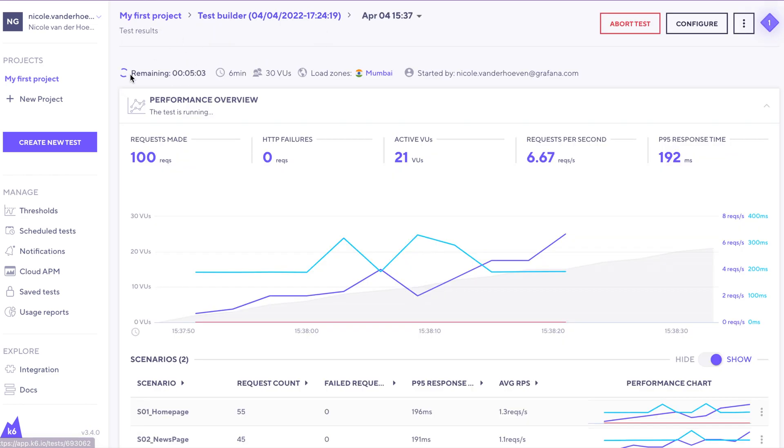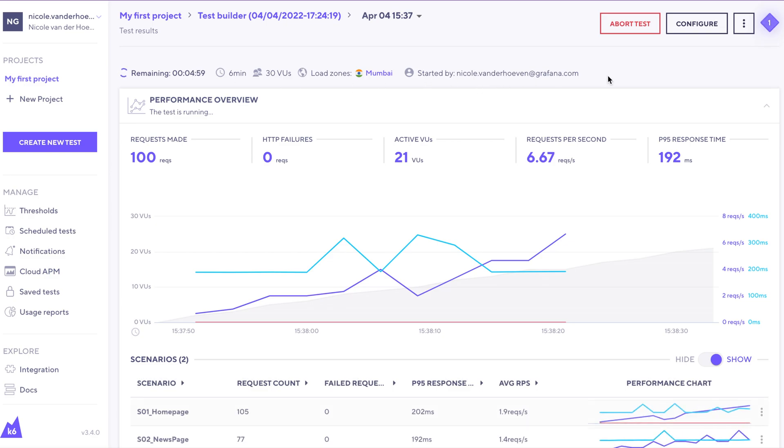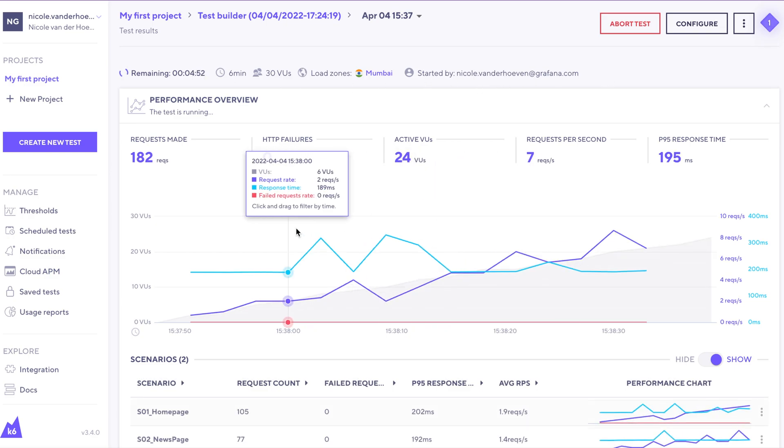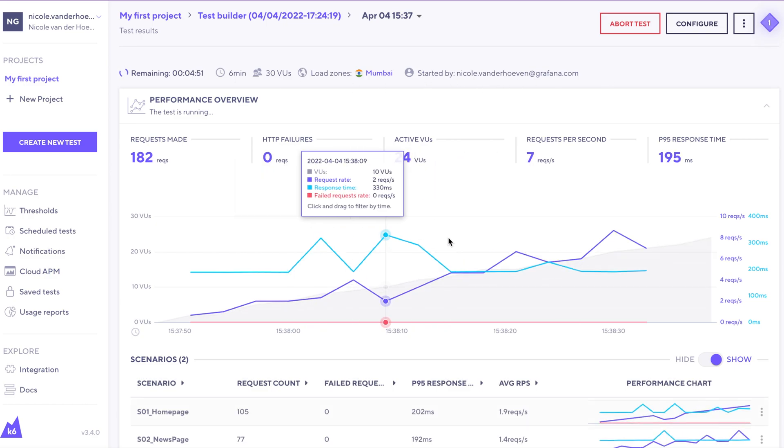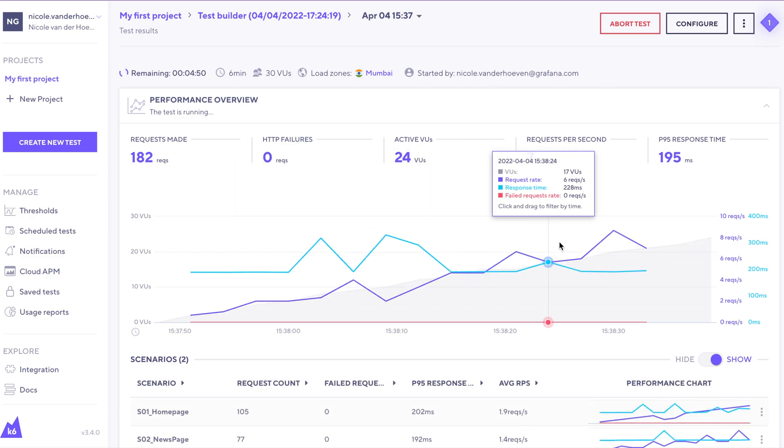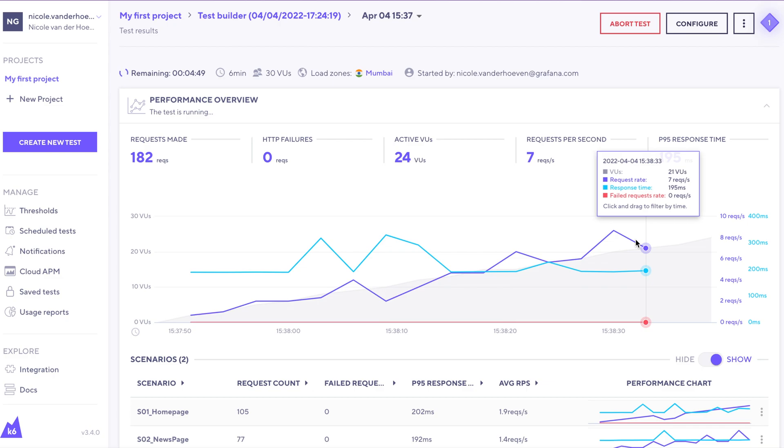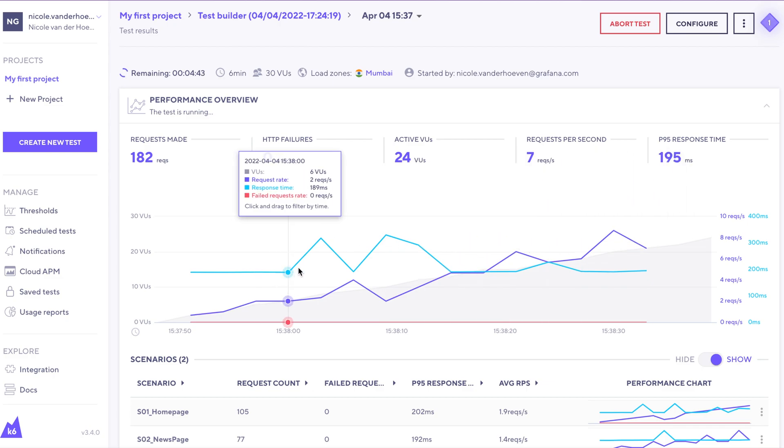It looks like our test has started, and right here we can see that there's still five minutes remaining of the test. These real-time metrics are really good for being able to see what's happening as they happen. And here's a pro tip.